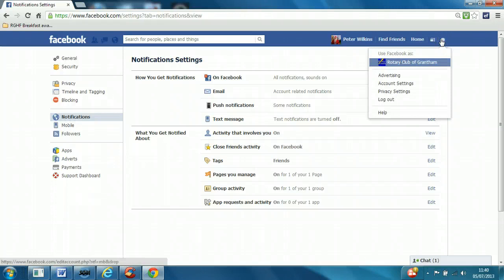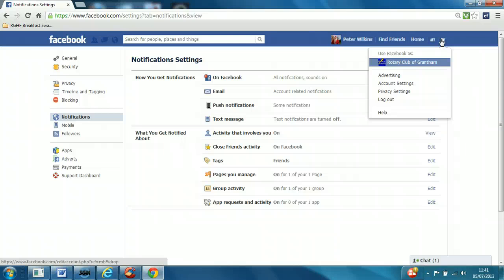Account settings and privacy settings - as I've said already, Facebook does change the interface, for example when they introduce the timeline feature. You will get notifications, but it's always good practice to check here probably every couple of months just to make sure that you've got the settings configured in a way that you're comfortable with.